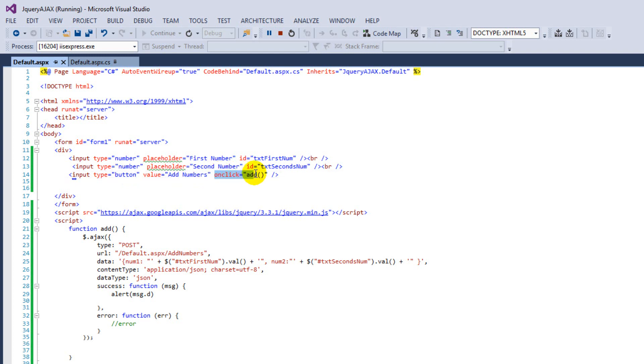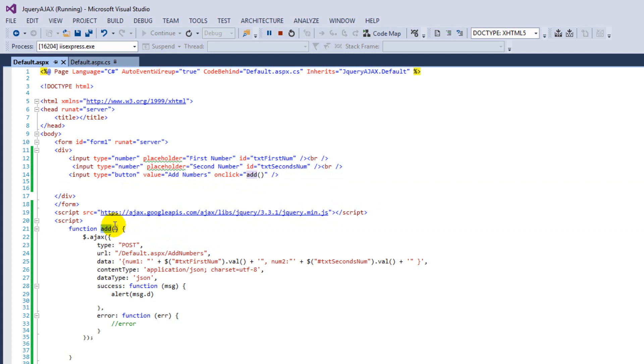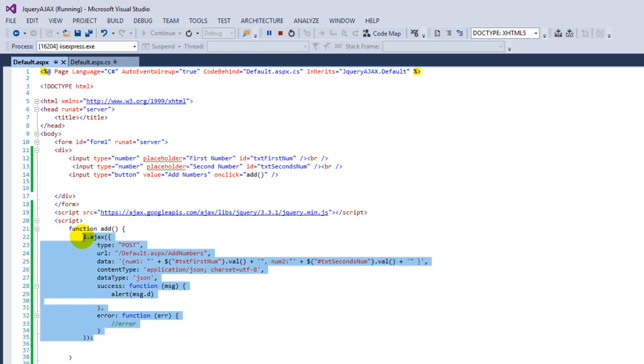And we are going to use an event onclick. Just renaming the function over here, add is the same as we are going to use over here. And then this is the jQuery structure.